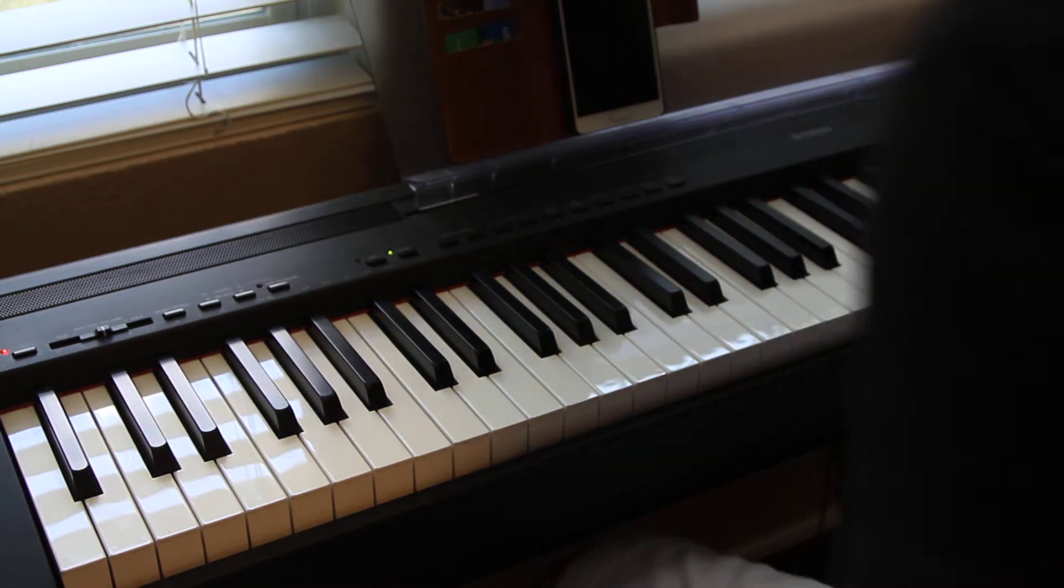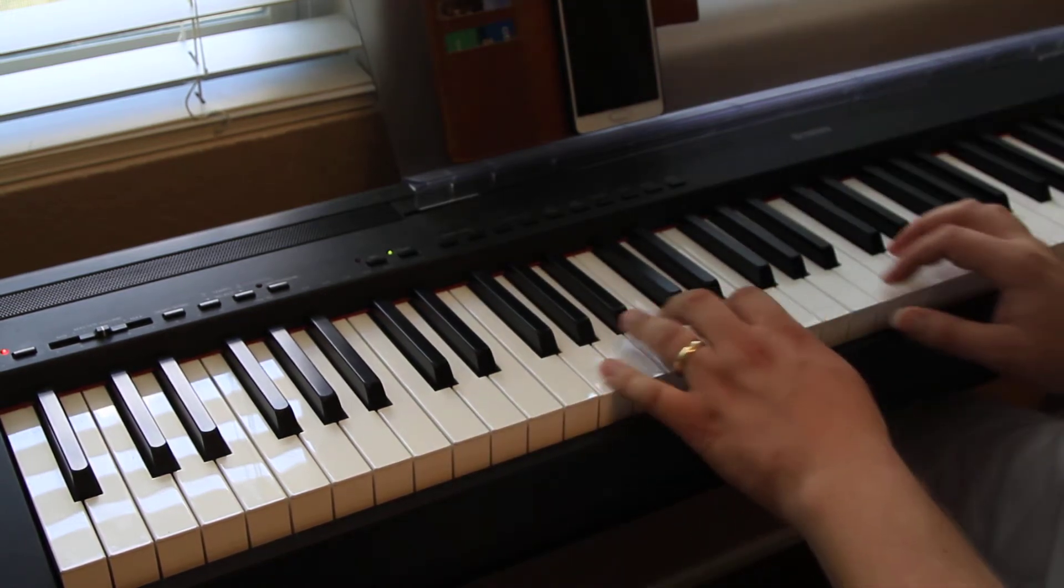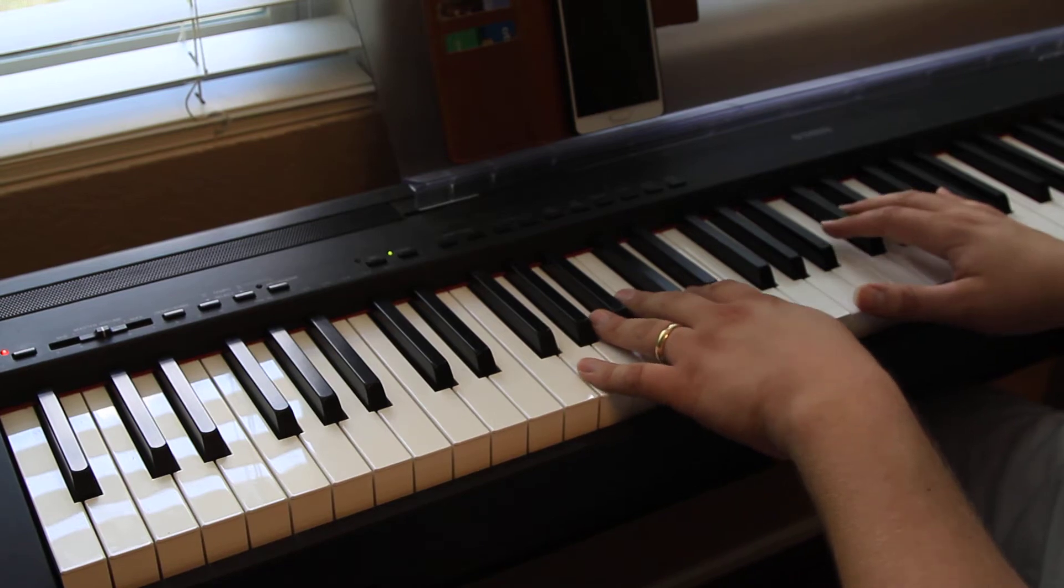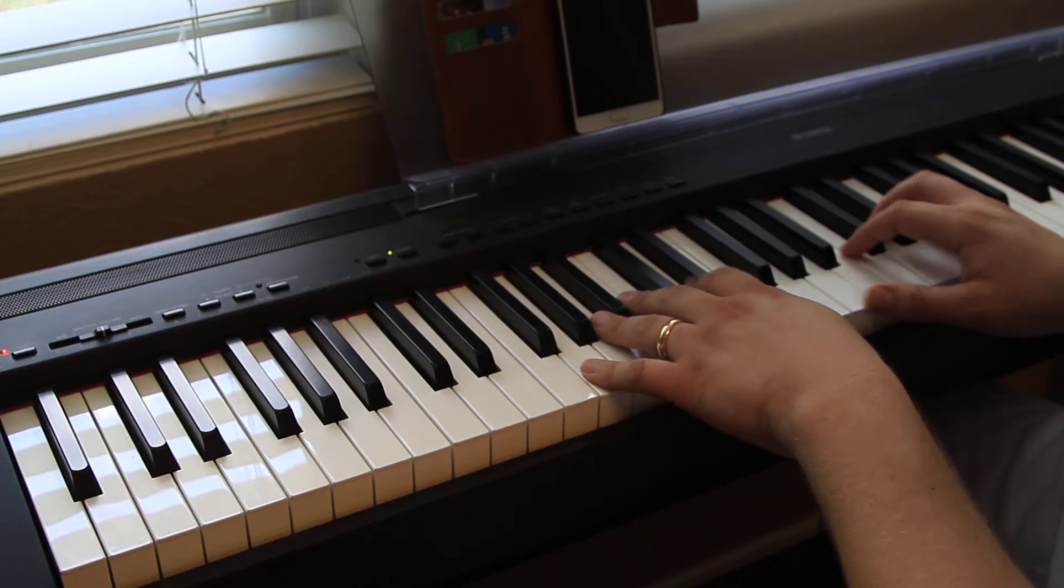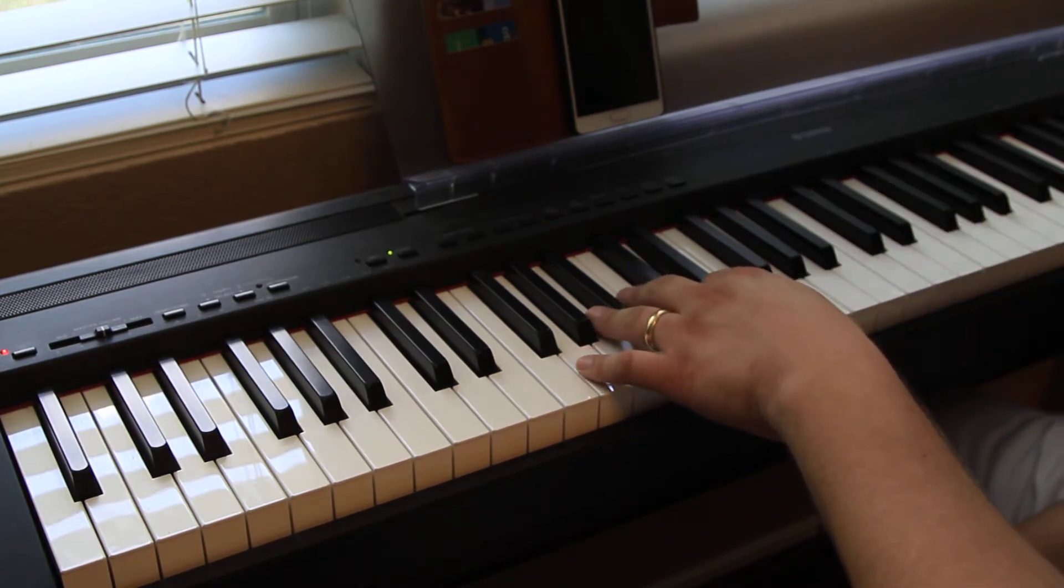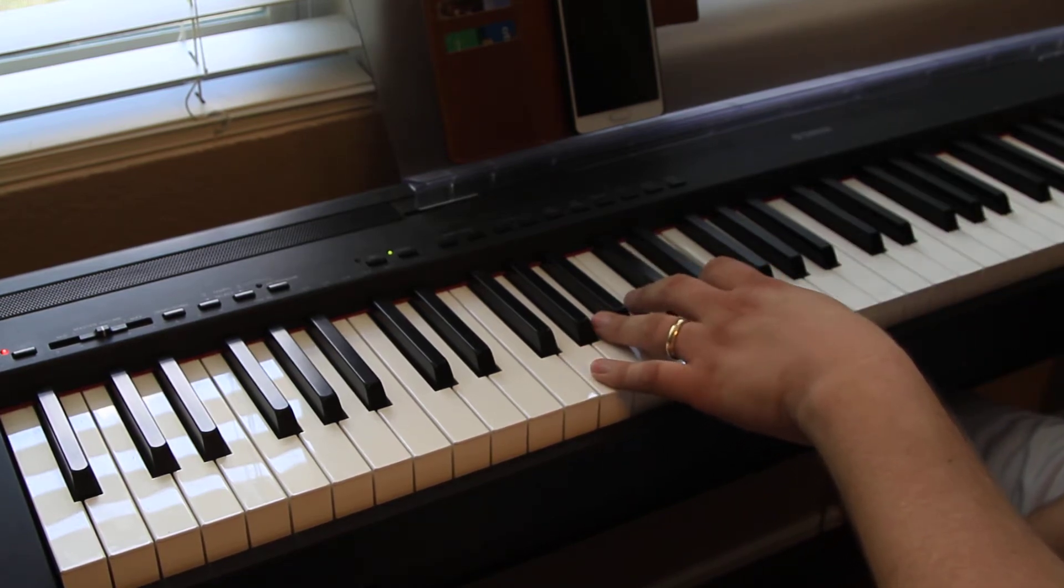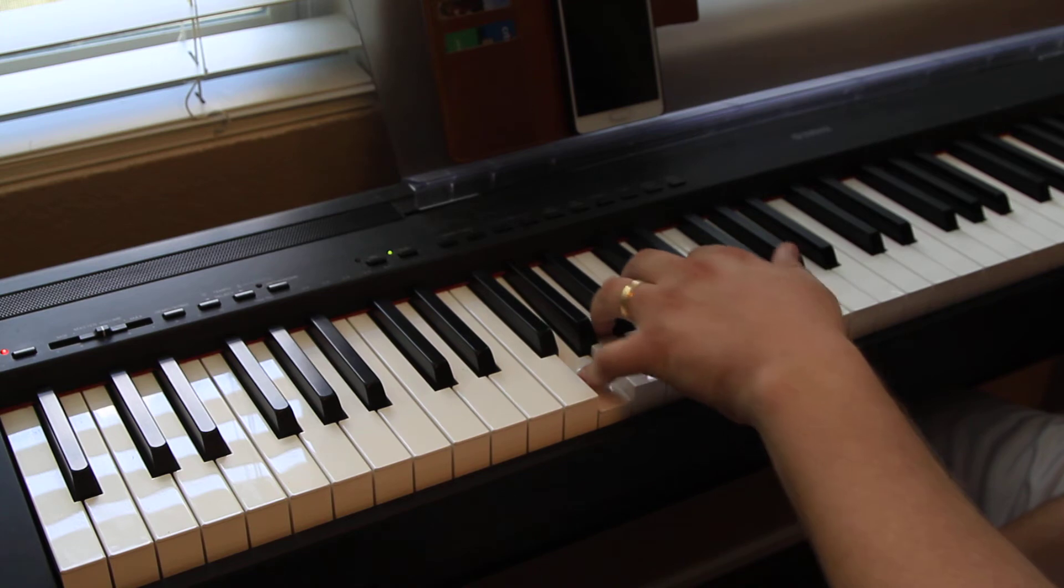So basically, all of these are going to have the root in the bass. So that means for a D you play D, E you play E, G you play G.